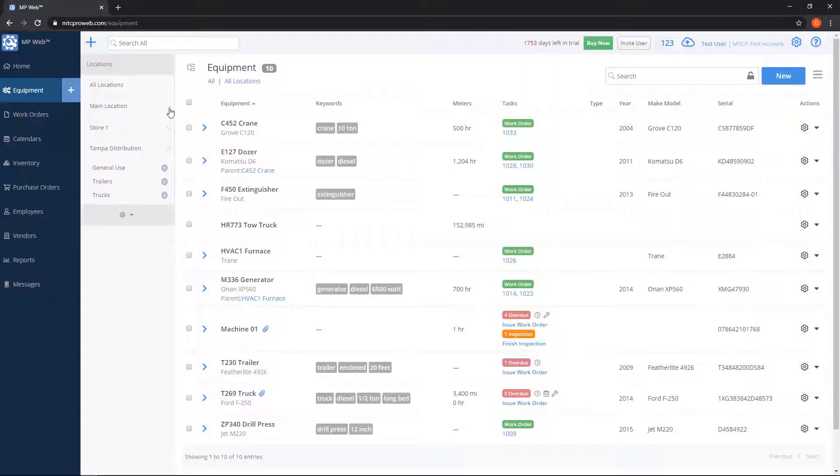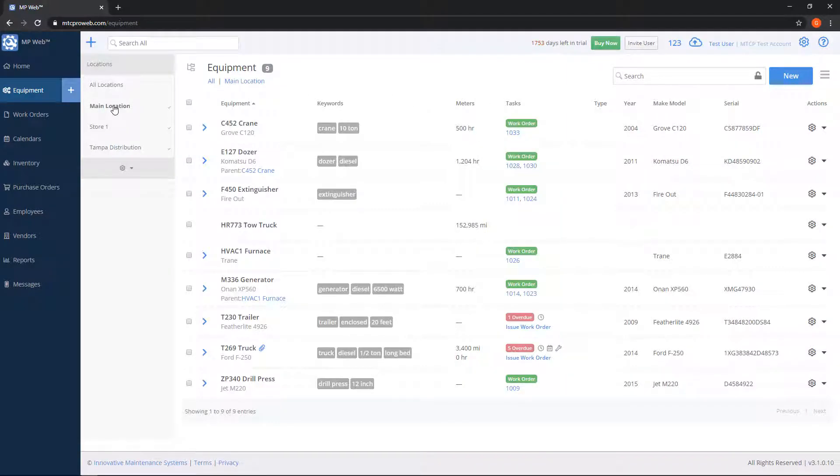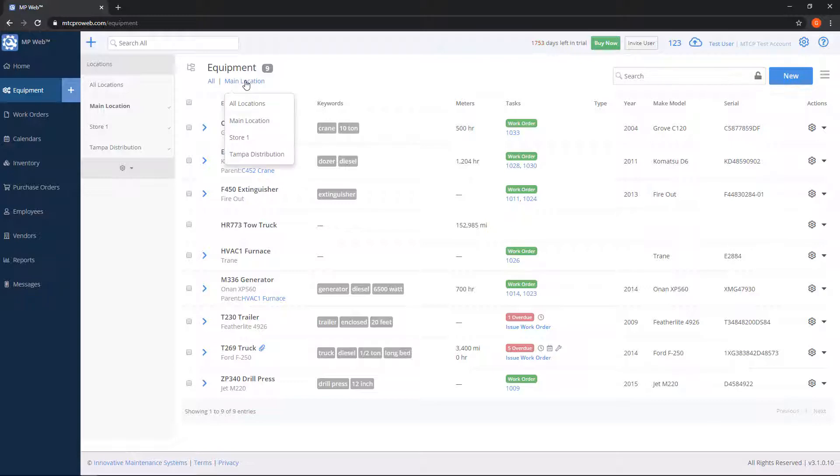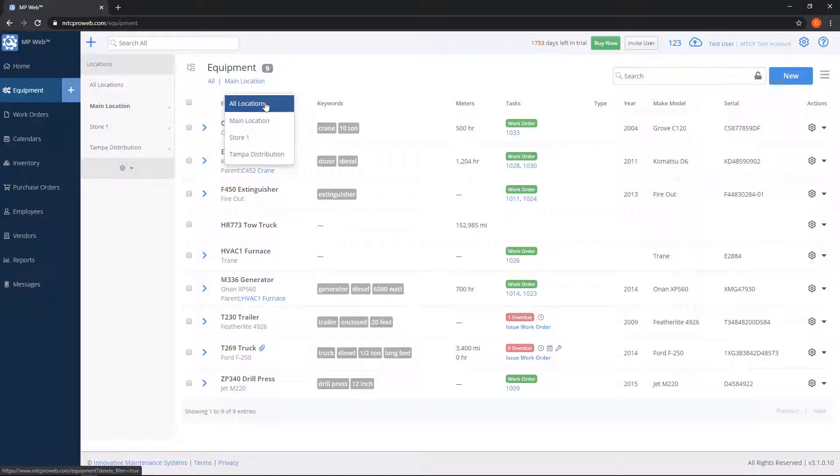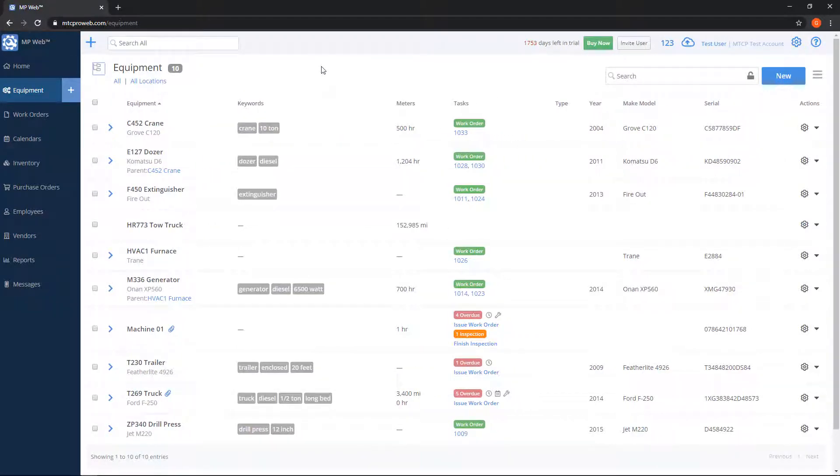If I want to view equipment that belong to just one location, I can click on it on the left-hand side, or you can use the drop-down box on the top underneath the equipment heading where it says main location. Here I can click on it, go back to all locations, or choose a specific one.